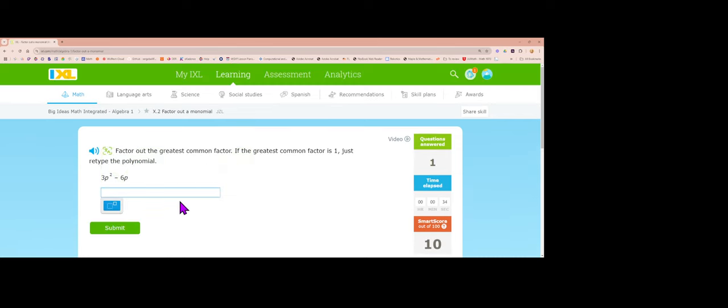Next problem: 3 goes into both 3 and negative 6. There's a p in both terms and the lowest power is p to the first. 3 divided by 3 is 1, p squared divided by p is p, negative 6 divided by 3 is negative 2, and the p's cancel. Answer: 3p times (p minus 2).